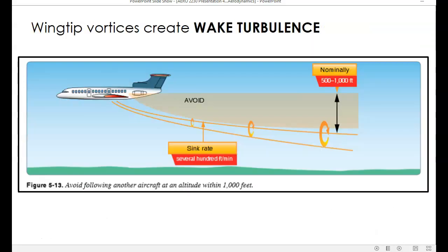One very serious problem created by wing tip vortices is wake turbulence. Wake turbulence is created by all airplanes, but is especially serious behind large transport aircraft. These wing tip vortices can be very powerful, and they actually sink behind the airplane. So if you're below a large, heavy transport aircraft in a small airplane, your aircraft could actually be flipped over by these wing tip vortices, or by this wake turbulence. Knowing that wake turbulence sinks behind the aircraft tells you that the best way to avoid it is to stay above that aircraft's flight path.